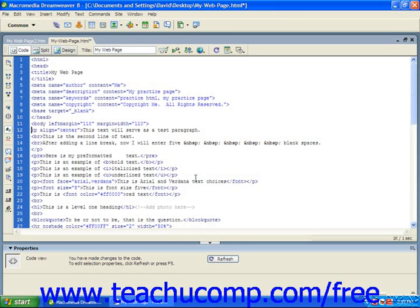For example, you may want to use named anchors on an FAQ page so that users can easily get to their specified questions and return to the top of the page quickly and easily.